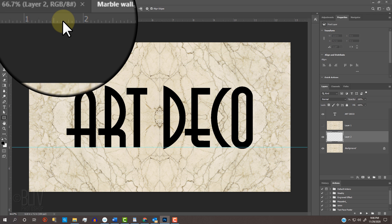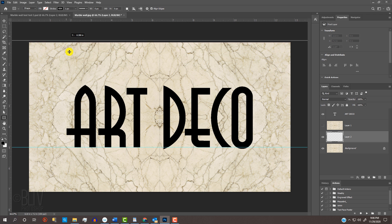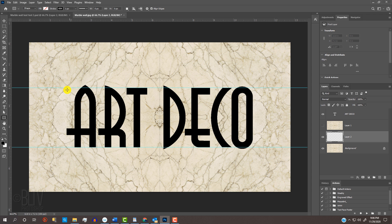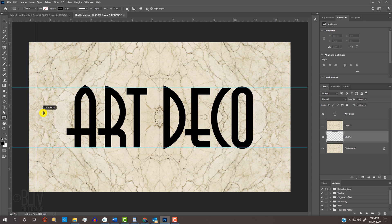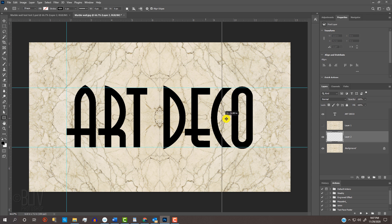Go back to the top ruler and drag another one to the top of the flat letters. Go to the left ruler and drag a guideline flush to the left side of the first character. Drag another one flush to the right side of the last character.